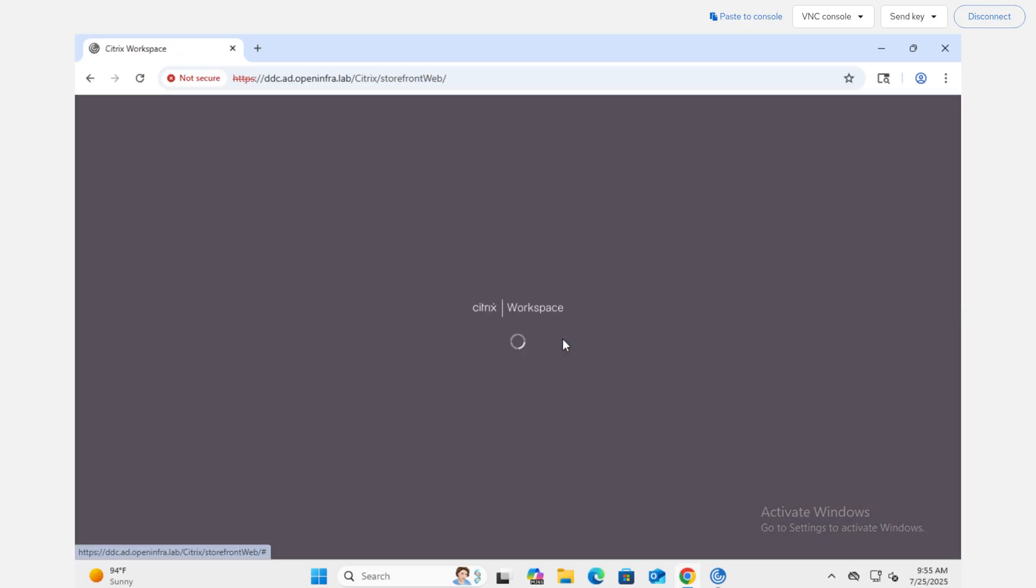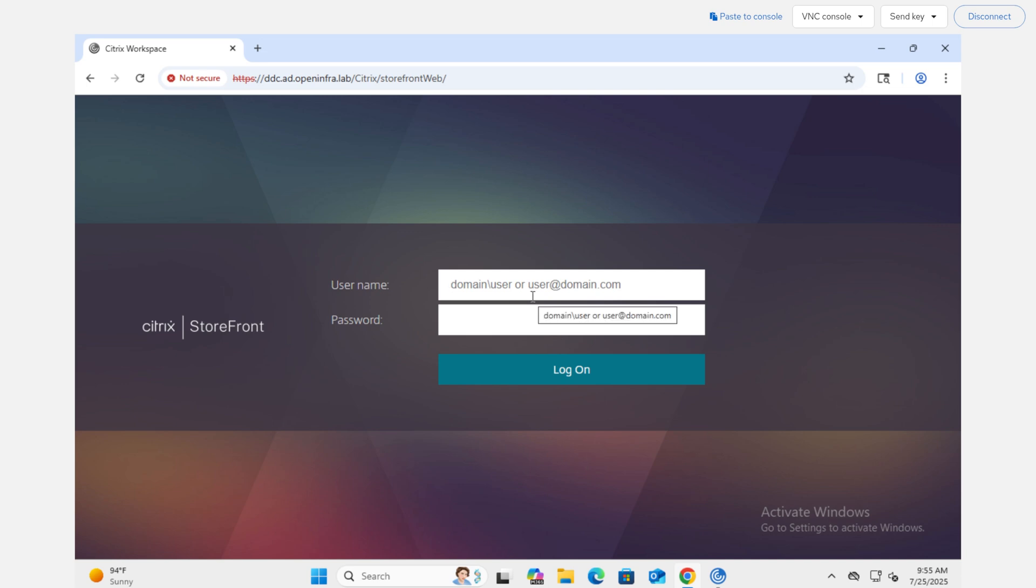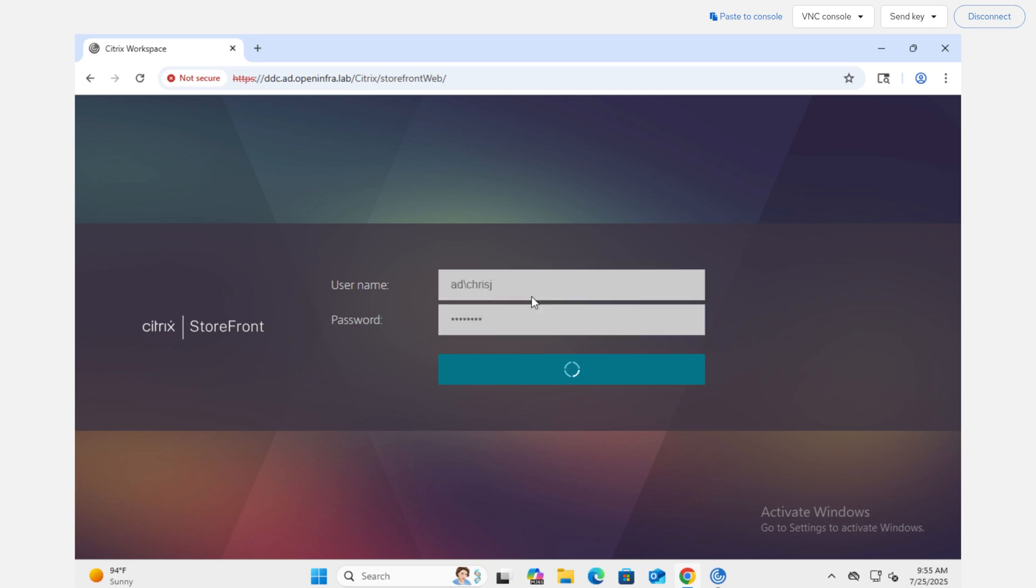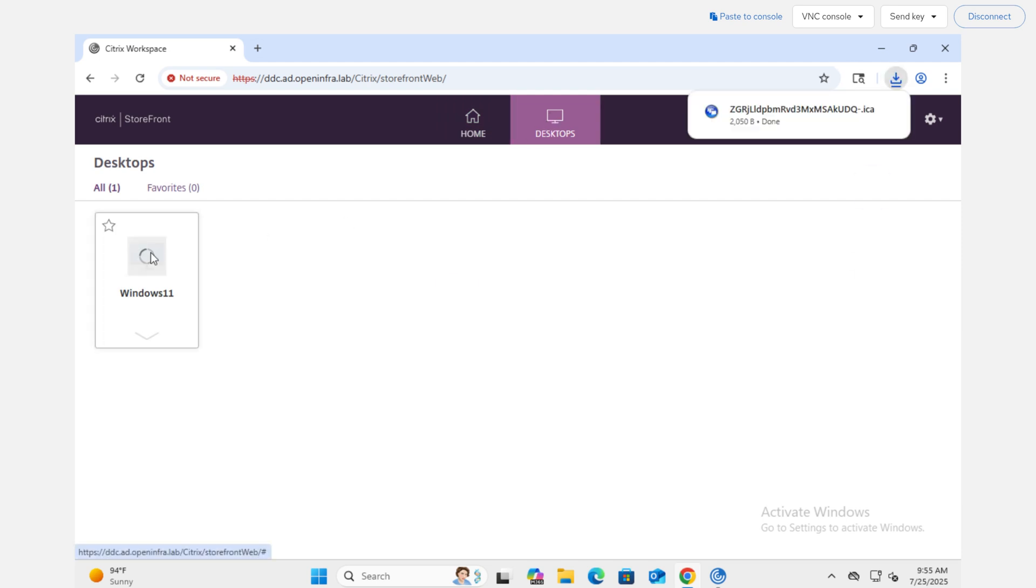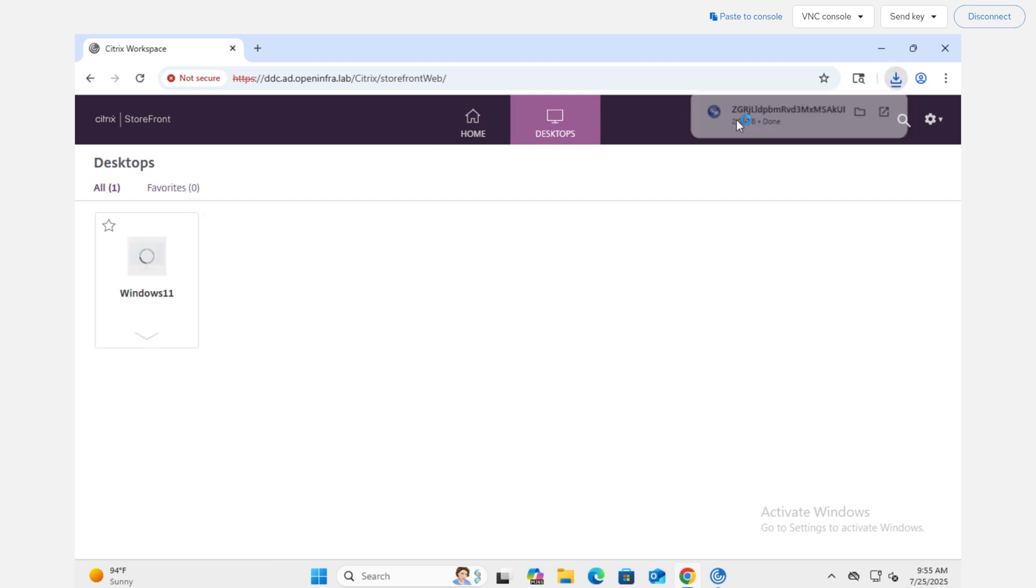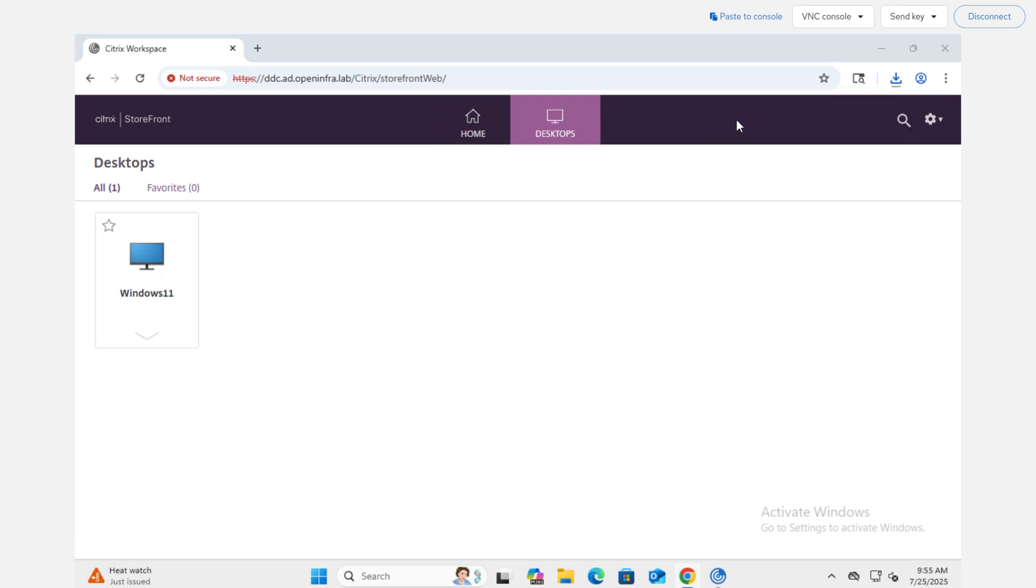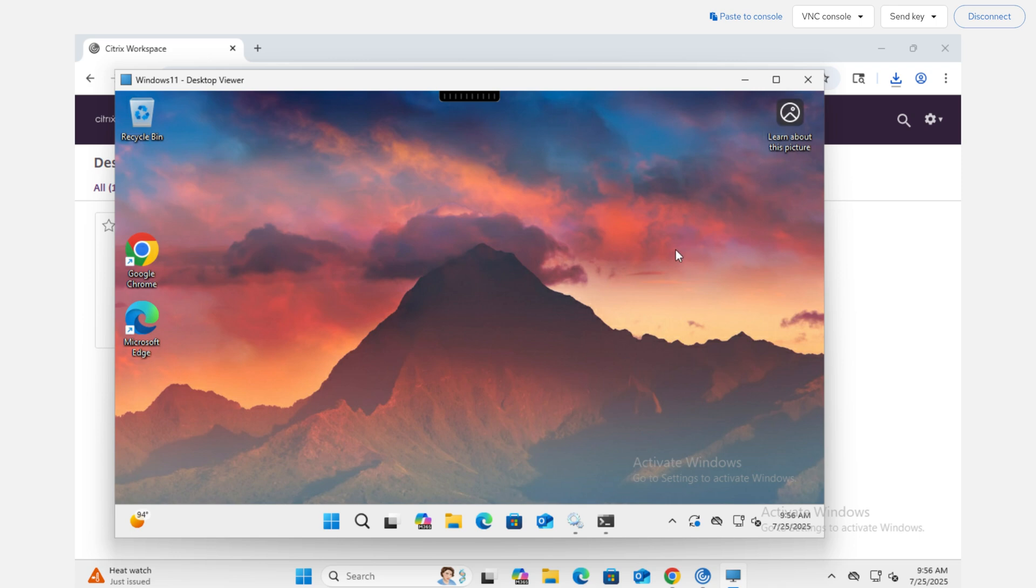Let's verify. I'm going to log into Storefront Web UI as a normal AD user, then select desktops. And look at that. My Windows 11 desktop is available for me to use. Let's see if I can log in. And that is a full success.